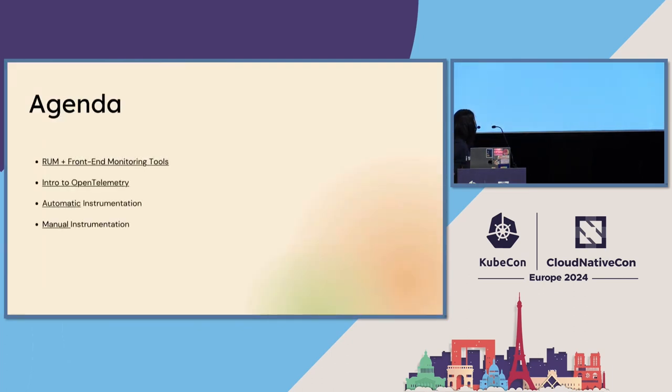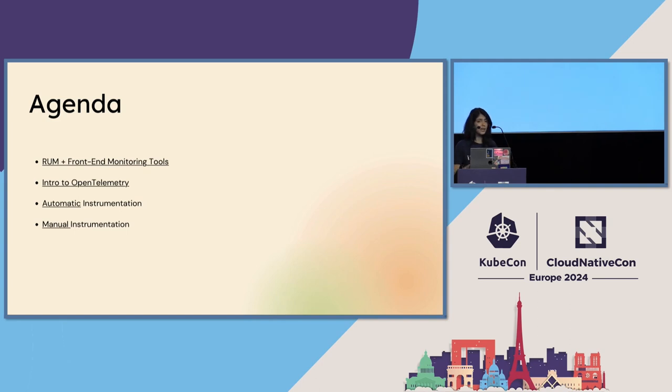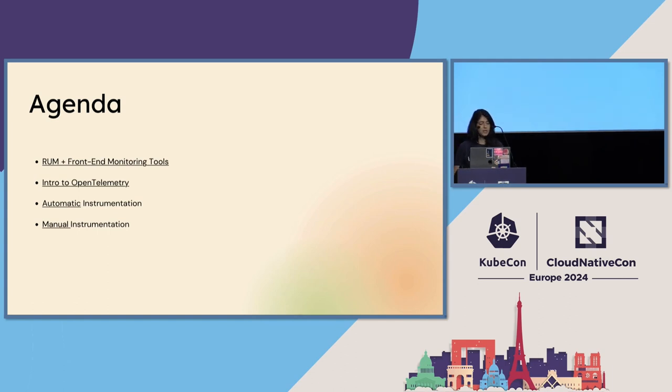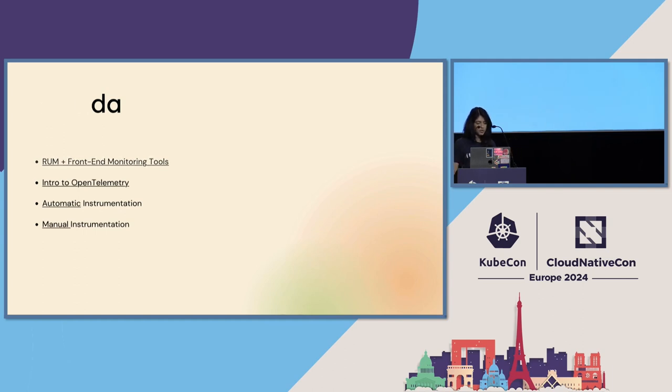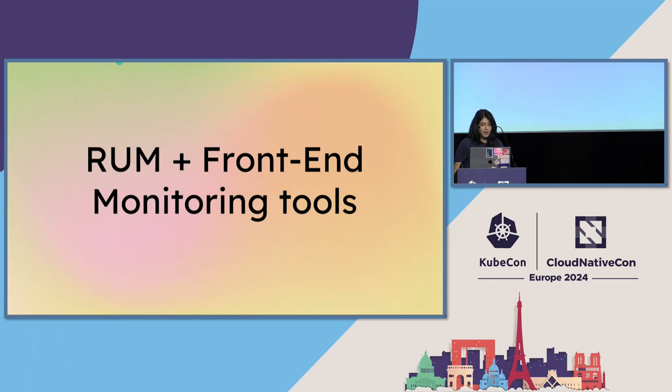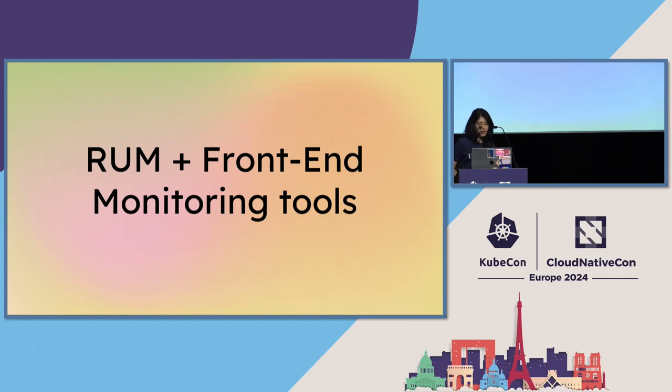Today we're just going to be going through the current state of real user monitoring and general front-end monitoring tools. We'll talk about a quick introduction to OpenTelemetry and how it can also be a browser monitoring tool. We'll talk about the automatic instrumentation that comes out of the box with OpenTelemetry that requires not a lot of configuration to get started. And then we'll jump into how manual instrumentation can really supercharge your journey of front-end observability. Let's jump into it.